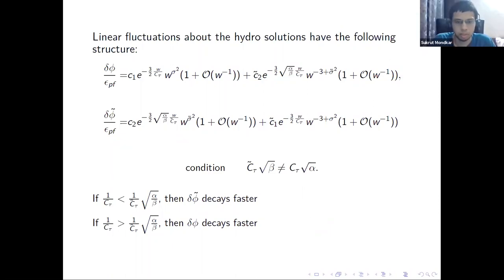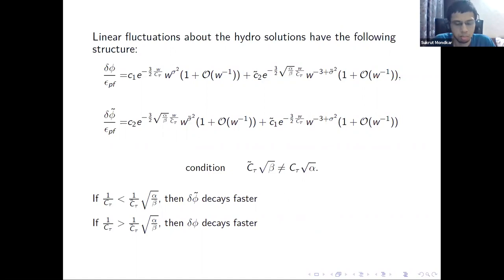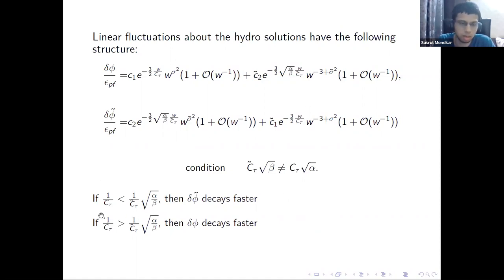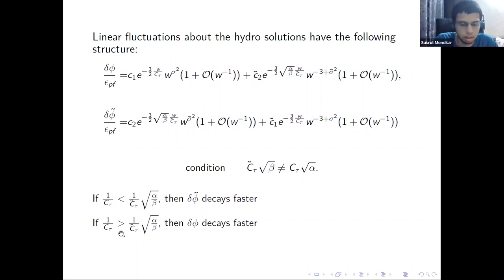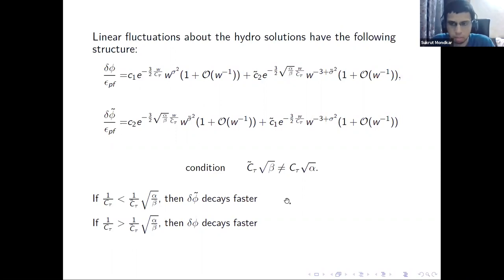For typical energy densities in the system, only the first inequality holds — meaning the strongly coupled sector hydrodynamizes faster than the weakly coupled sector. Only for very extreme energy densities (for example, if the weak system has 10,000 times more energy density than the strong system at initial time) does the second inequality hold. For any physical kind of initial conditions, the strongly coupled sector always decays faster than the weakly coupled sector.